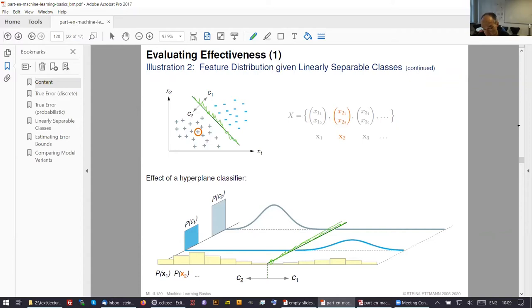These slides are useful to refer back to if you go into more complicated distributions.